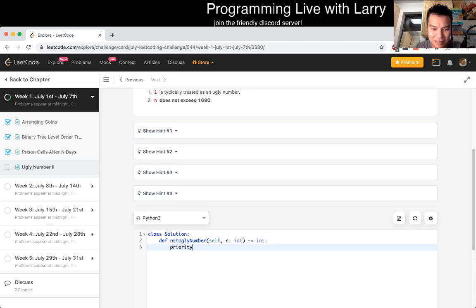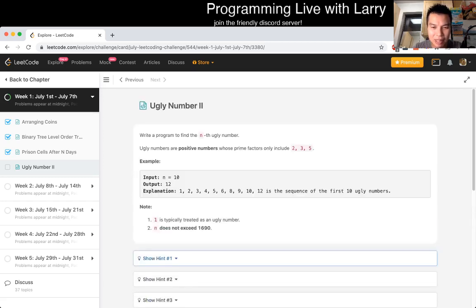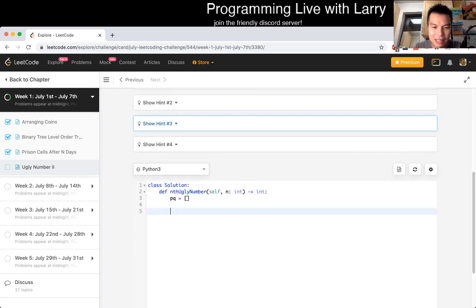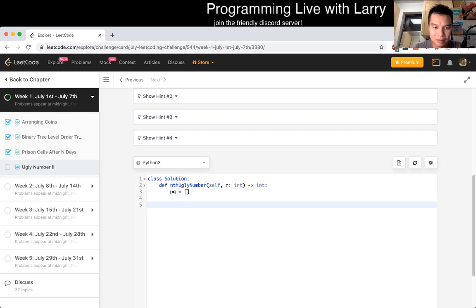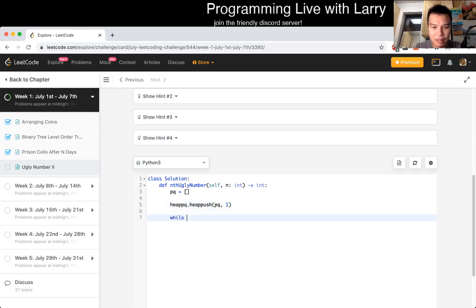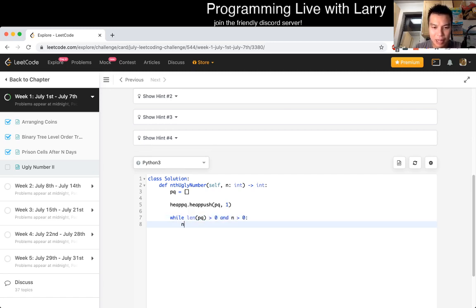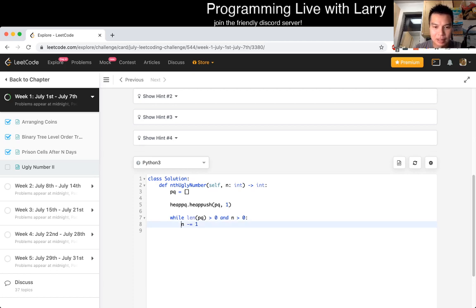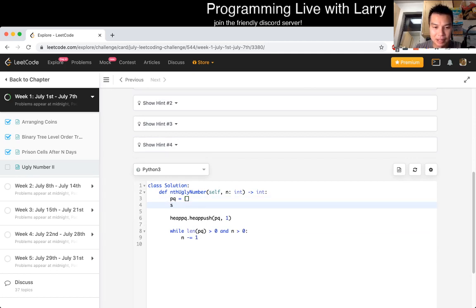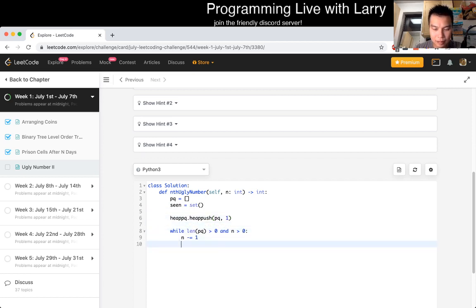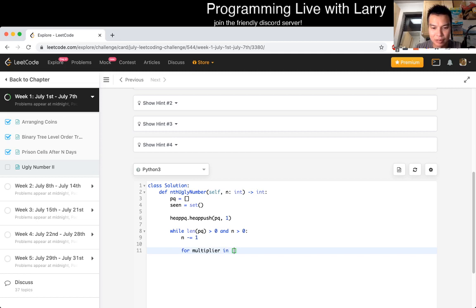The basic idea is that you start with one, and then for every number, you times two, three, or five, and then you just put the next numbers in the priority queue. And that's pretty much it. I think this is a technique that I learned a long time ago, so I don't know if it's well known per se, but it's definitely something that people do. Let's get started. Let's just go to PQ.